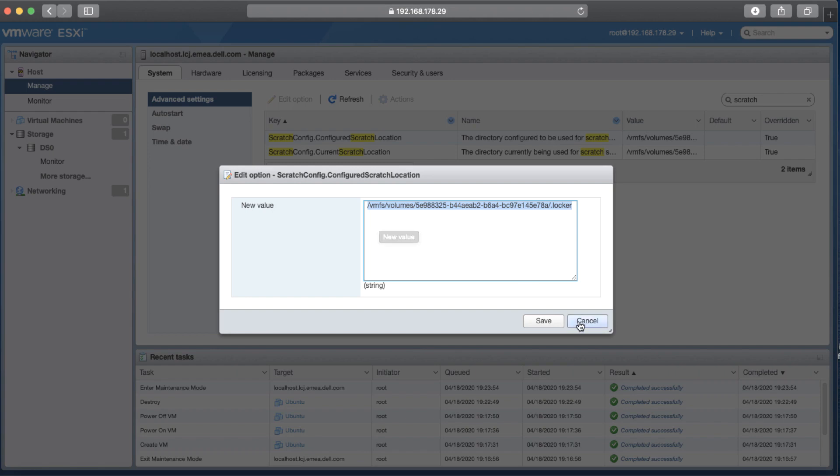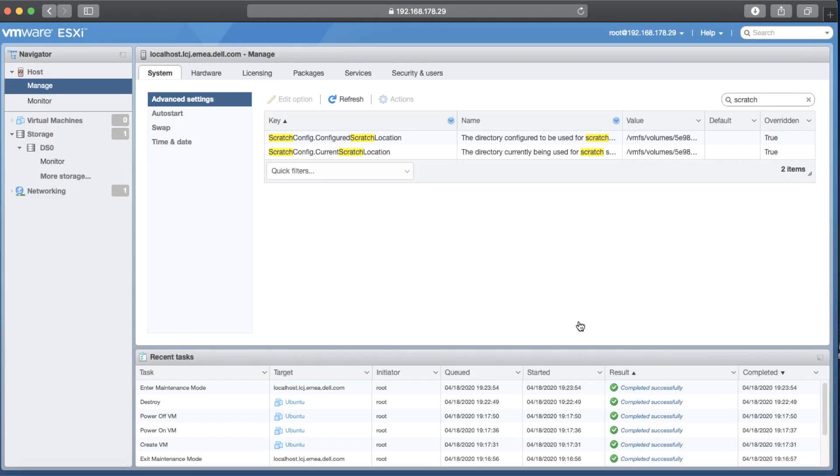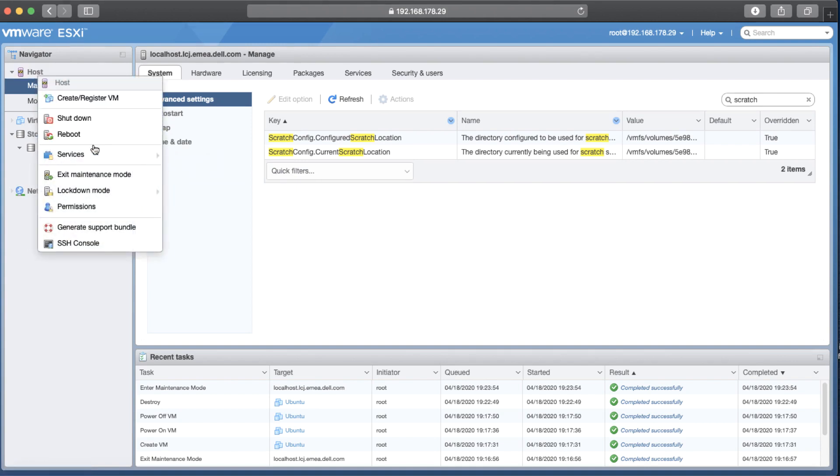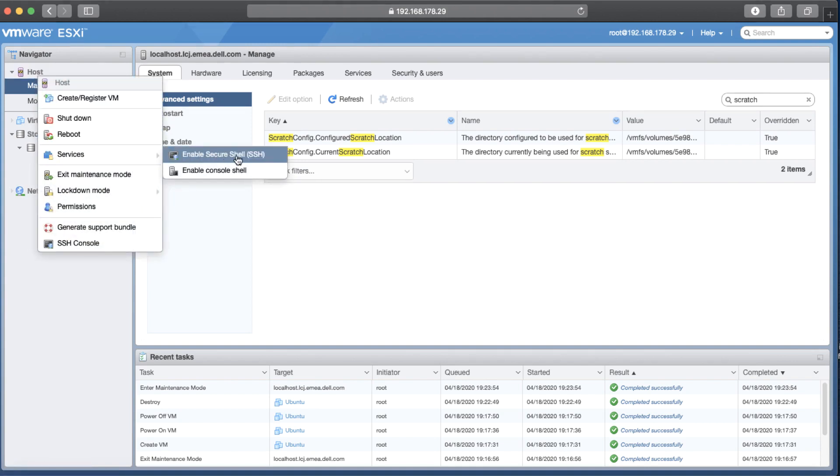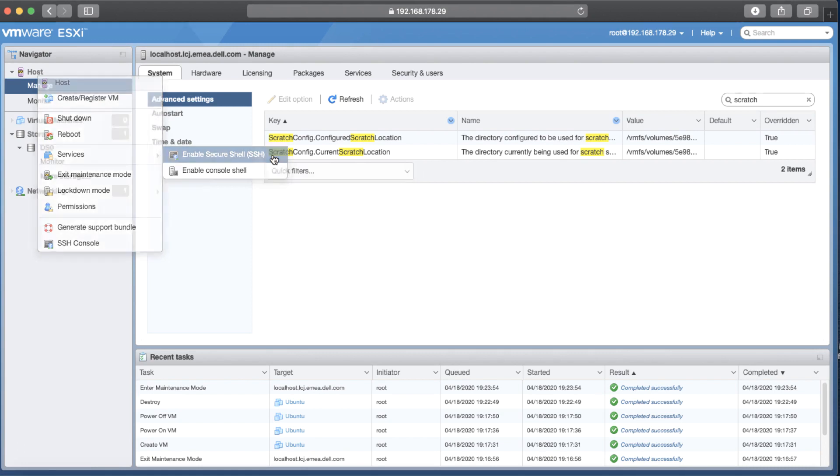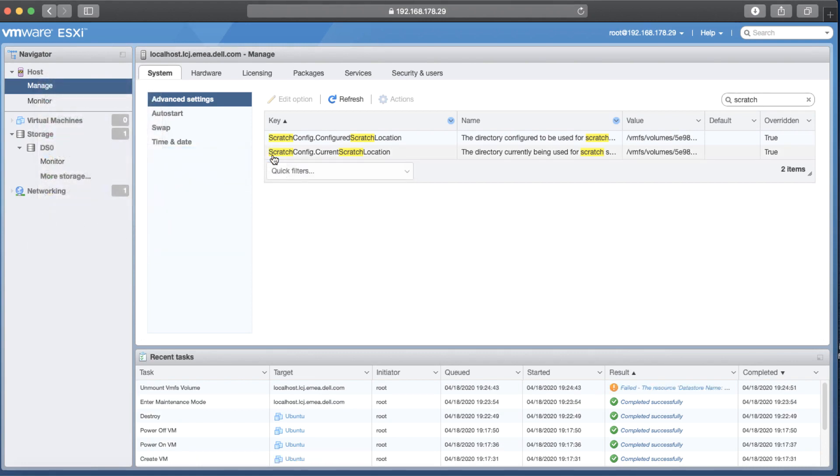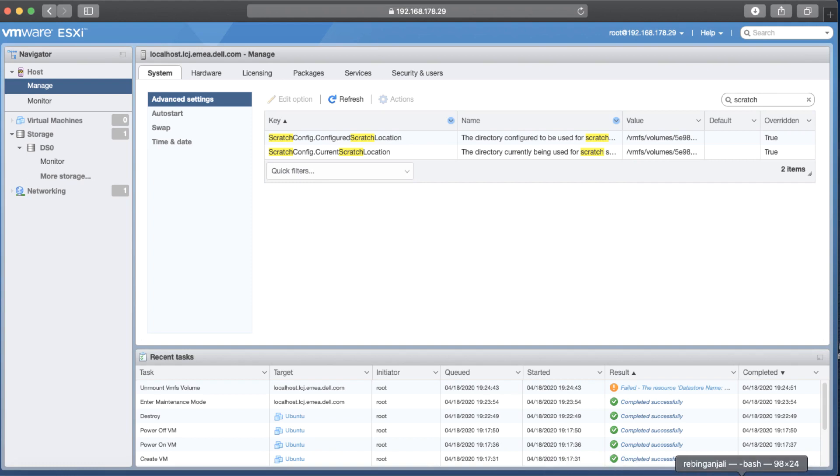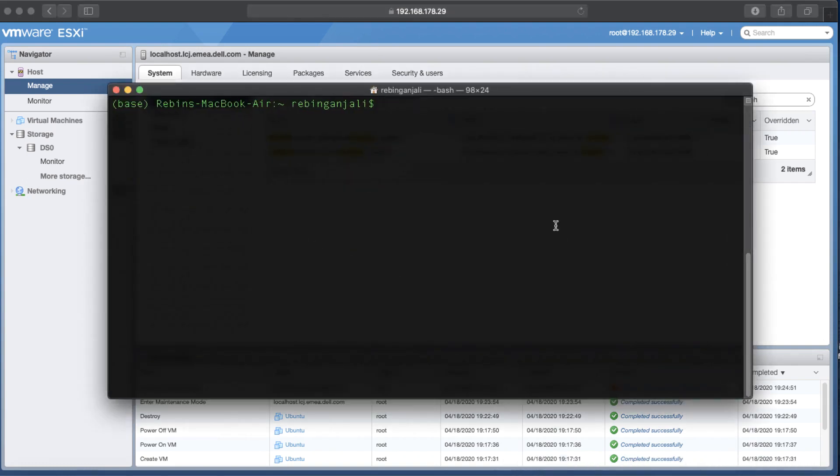For doing this, I'm going to get some help from a shell environment. So I go back to the Navigator and right click on host, then select services, then enable SSH. Now I try to make a SSH connection with the ESXi host. For doing this, I'm trying to use Mac Terminal. But for those people who use Windows operating system, you can use Putty.